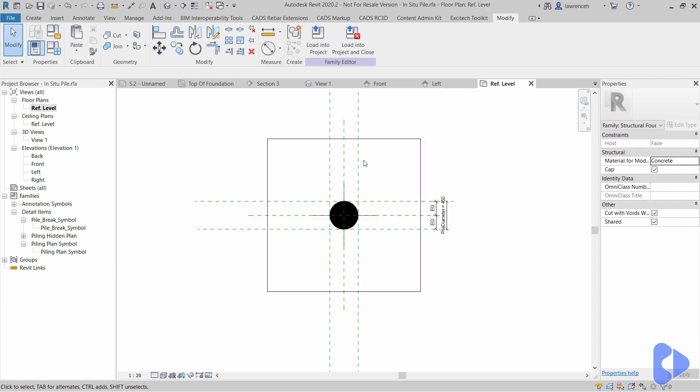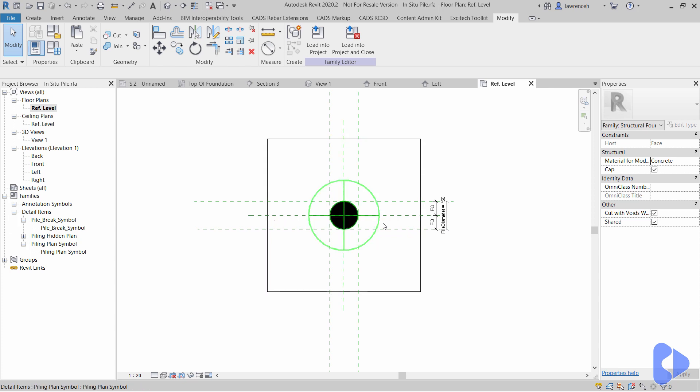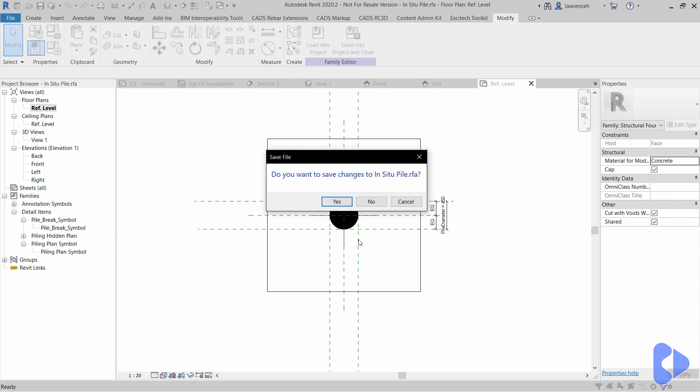Another thing to note is if I go back to my floor plan you'll notice I have reference planes on the quadrant points of the pile. That means that of course I can dimension this and reference it and so on, and also when I want to snap down a spot coordinate or a level on this it can snap to the center of the pile because we have these reference planes set up in here. Okay so let's close this down.